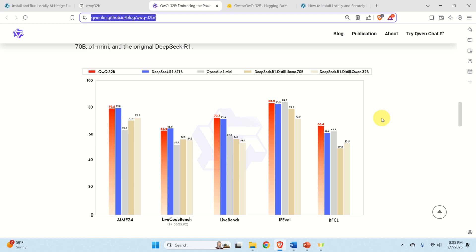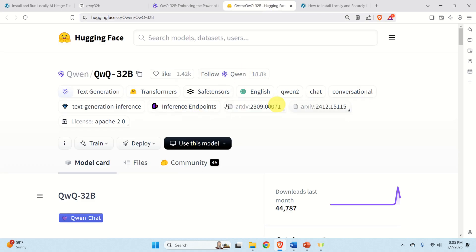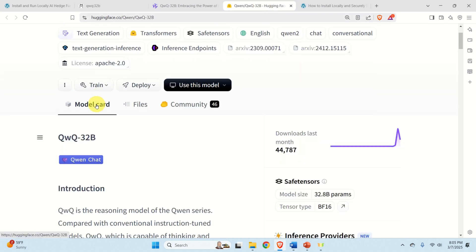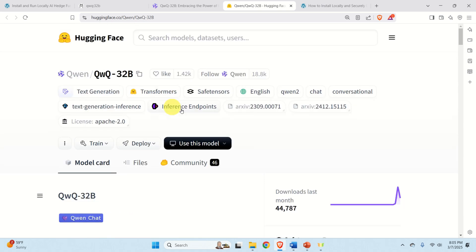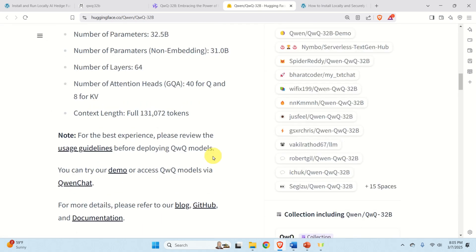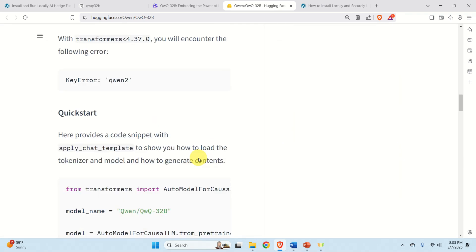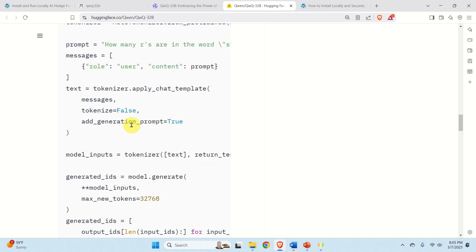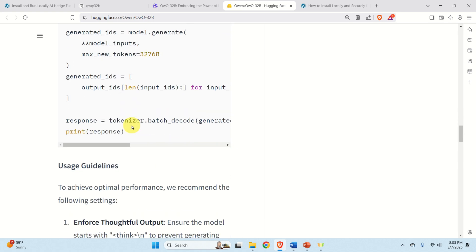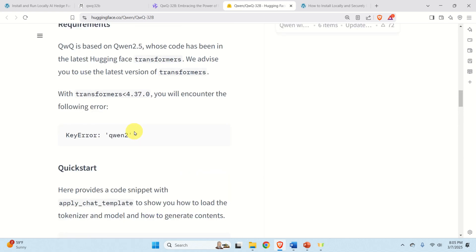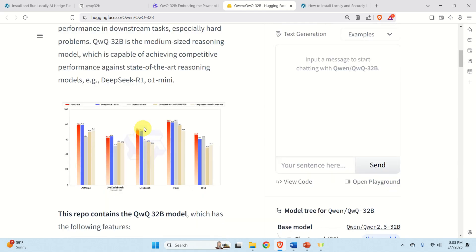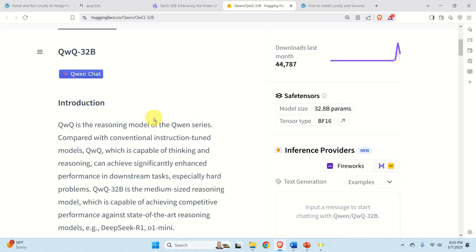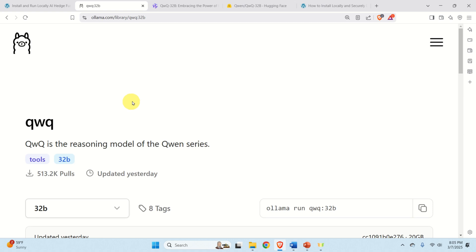Next, we will explain how to install this model locally. You have two options for installing this model. One option is to go to HuggingFace or GitHub to download the safe tensor files and then use the Python code shown over here and run this code. This approach might be a little bit tricky for people who are not familiar with machine learning, Python and large language models.